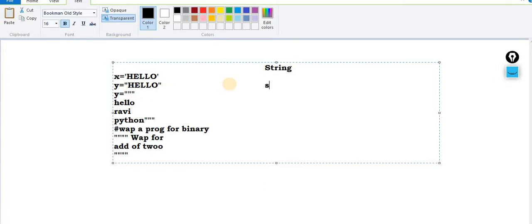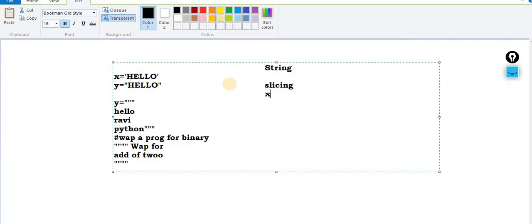The next concept is slicing. You can fetch a required character by passing its index — for example x[0] gives you 'h'. For multiple character slicing: x[1:4] means from index 1 up to index 3 (not including 4). You can also ask dynamically from the user and pass an n value here. Make sure n should be integer type — if you pass string type or list type, you will get an error.